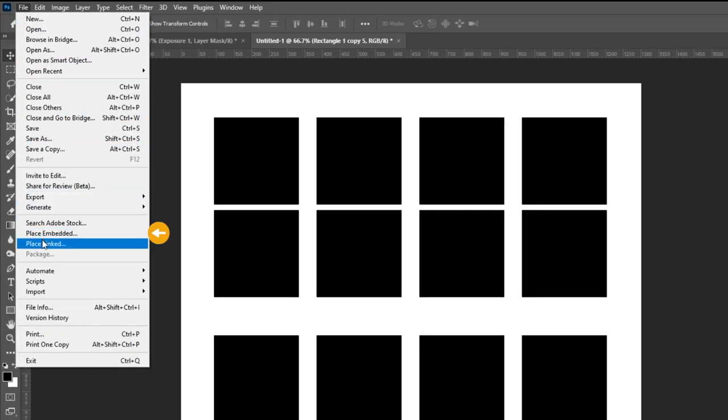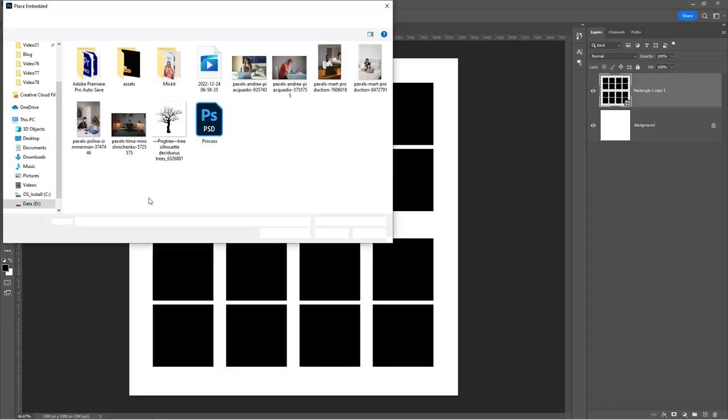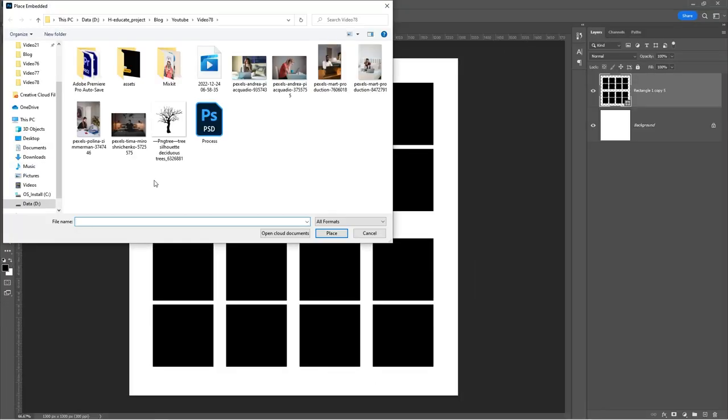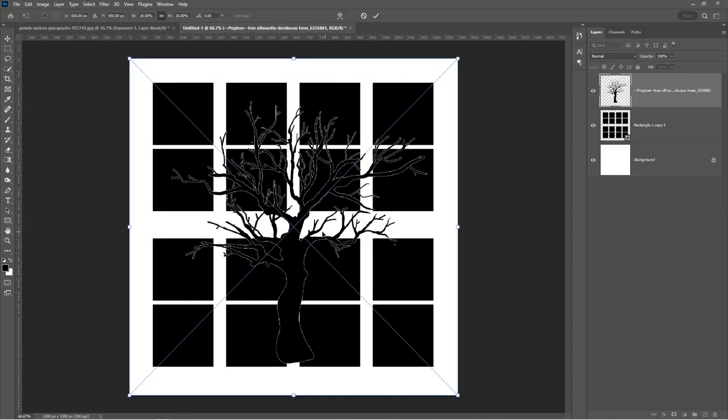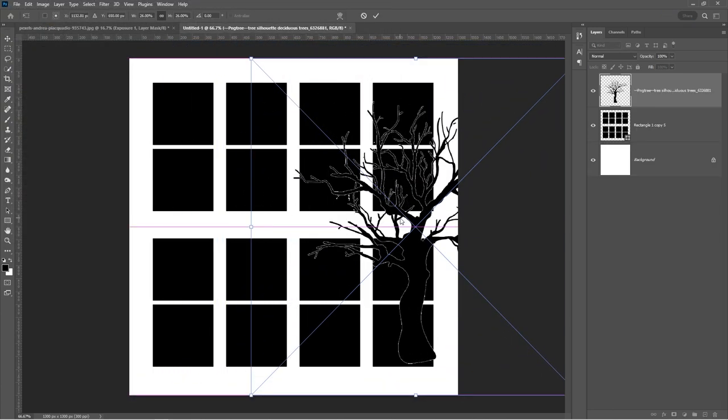Go to file and select place embedded. Select your PNG image and place it accordingly.